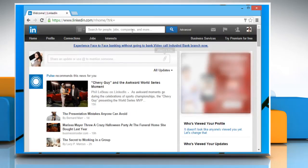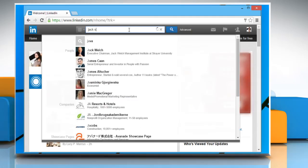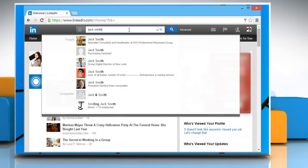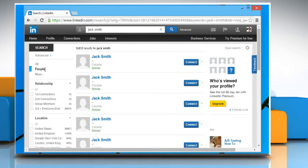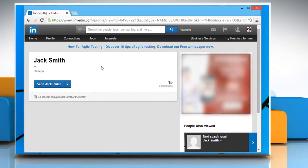On your LinkedIn page, click on the search box and then type the name of the person you want to connect with. Now press enter. Click on the people option to filter this search to display people only.